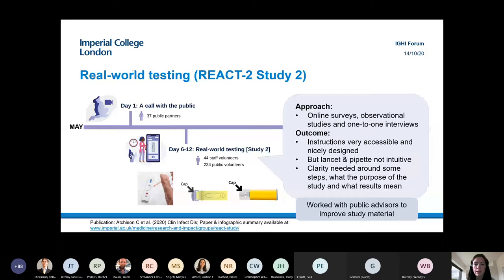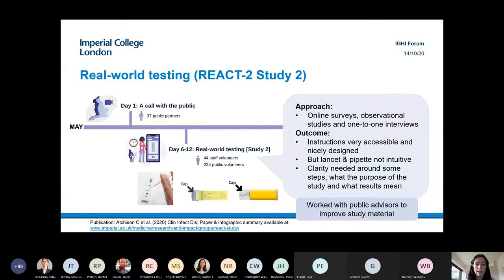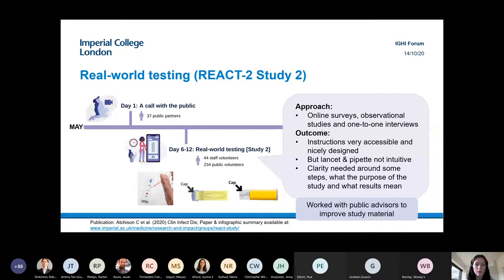After that call, we wrote up an insight report, presented to the research team the same evening, and the following week began real-world testing — REACT 2 study two — with 234 members of the public. This was user testing, not high-design: really to see what the key issues were that people might face using the antibody test.